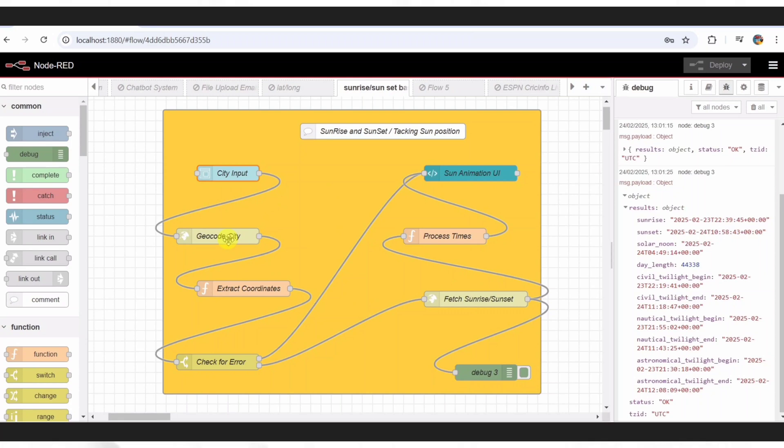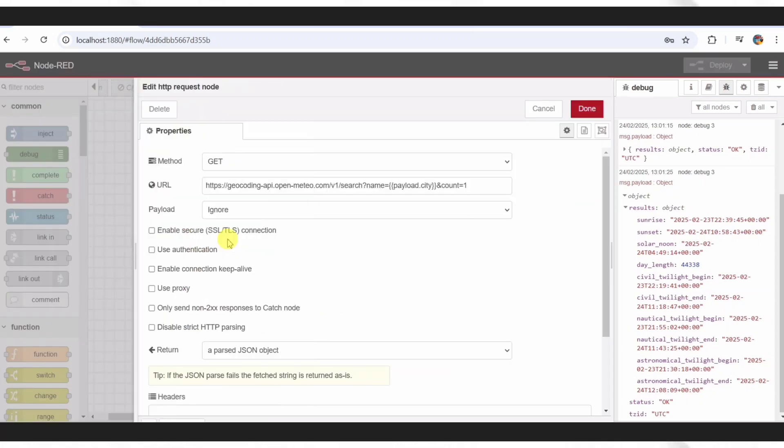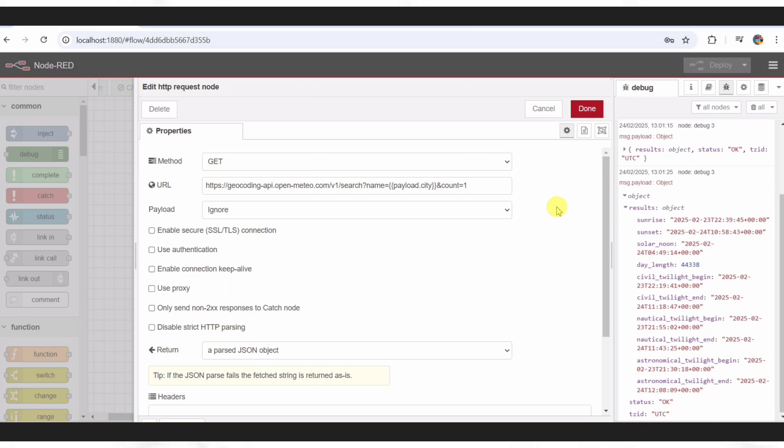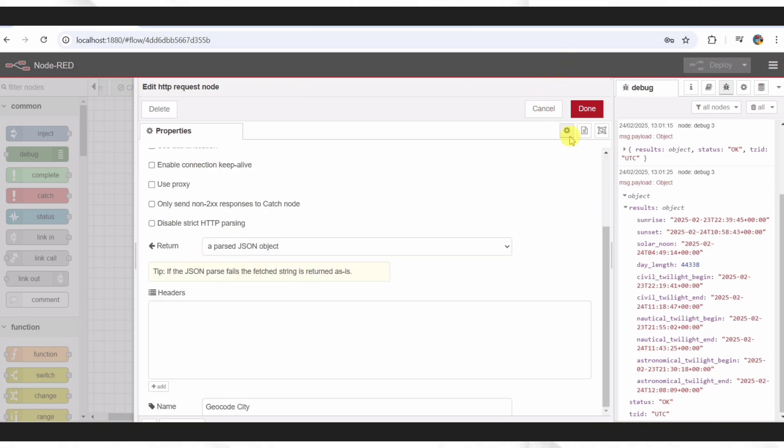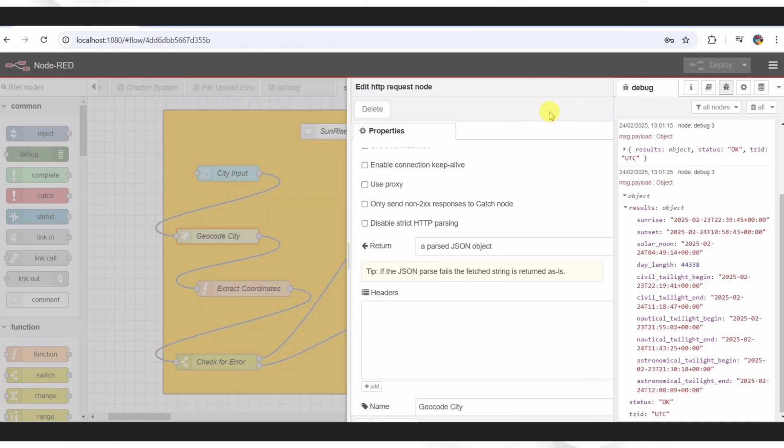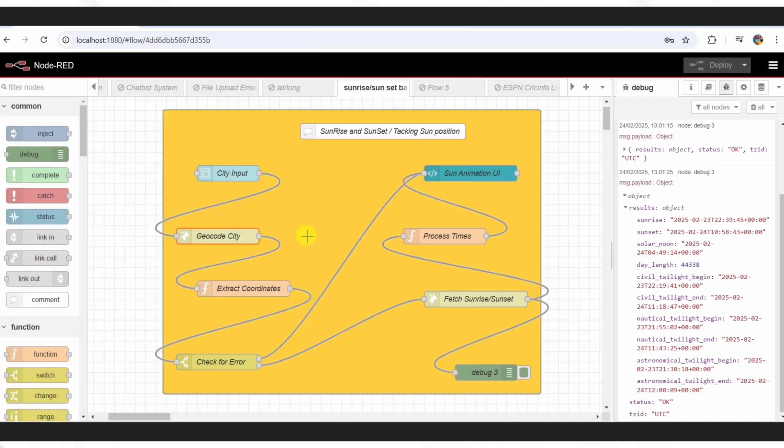Next, we take that city name and send it to an API with this HTTP request node. I'm using OpenMeteo's free geocoding service here. It's fast and reliable. The URL includes the city name, and it responds with latitude and longitude. We only grab one result to keep things snappy, and that's what we need to find the sun's schedule.